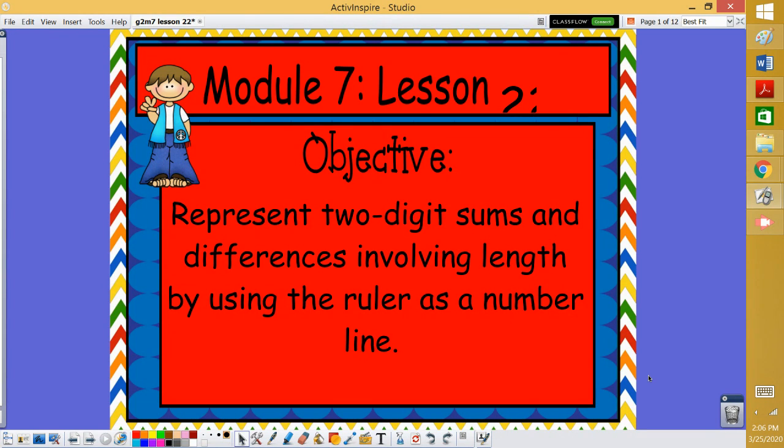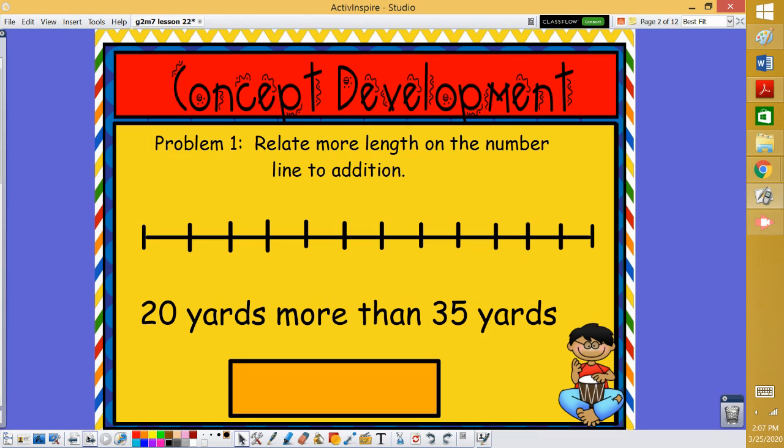Now Ms. Bass started us working with the number line yesterday. We're going to continue today. So let's look. We have one problem: relate more length on the number line to addition.